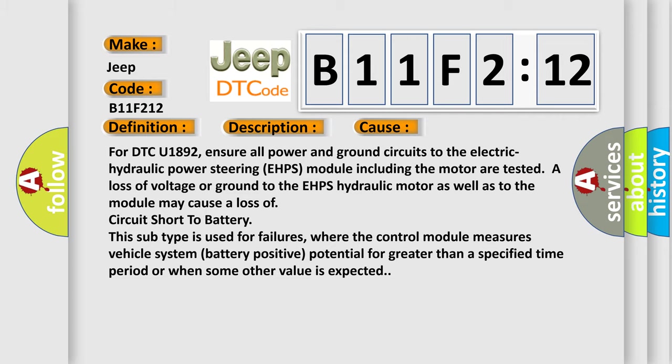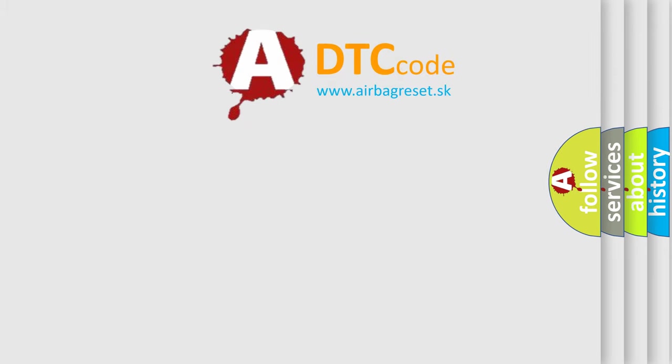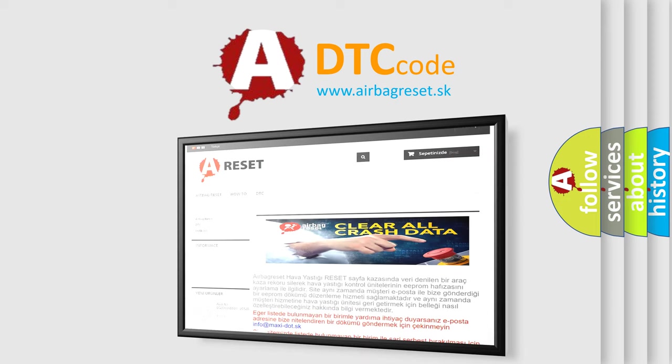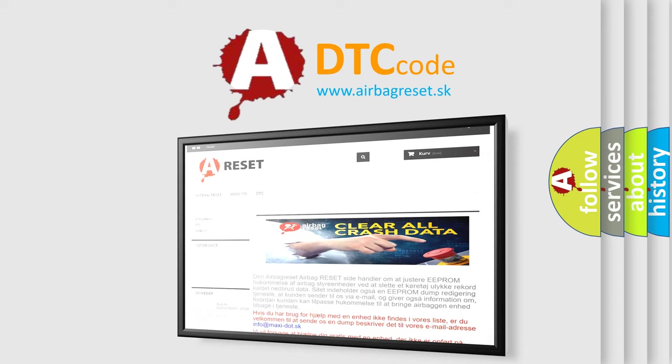The Airbag Reset website aims to provide information in 52 languages. Thank you for your attention and stay tuned for the next video.